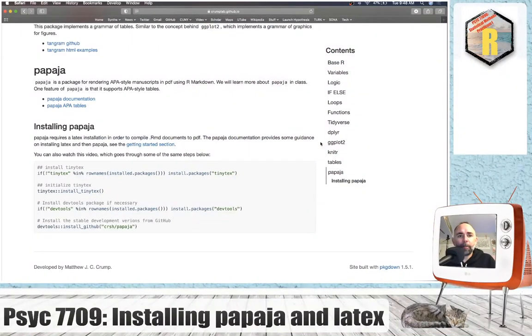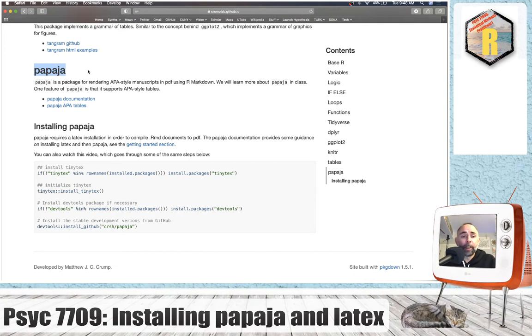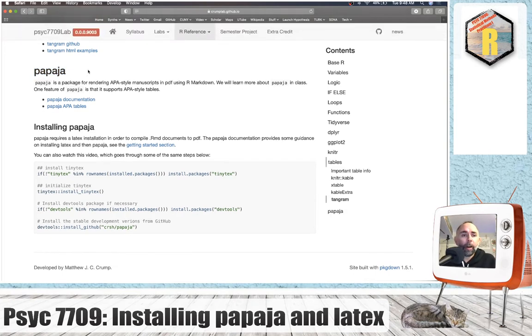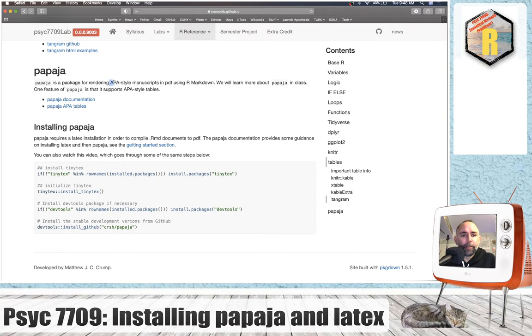Alright, in this quick video I'm going to talk about installing PapaJaw—I think that's how you pronounce it. It's an R package for writing APA style manuscripts, and in order to use this package we need to first install LaTeX.